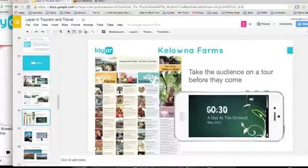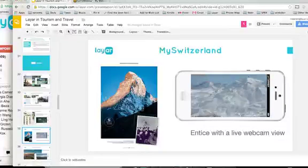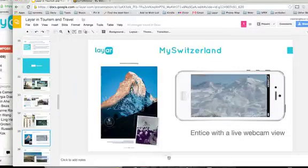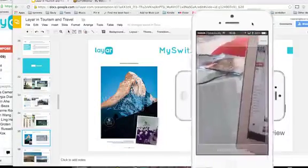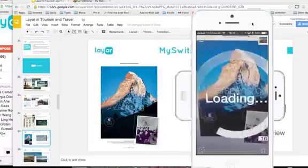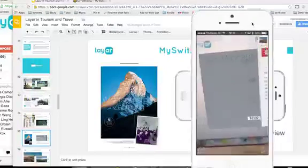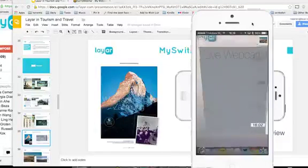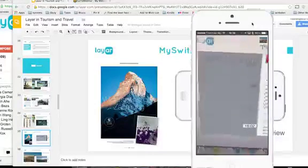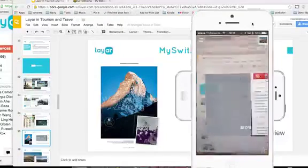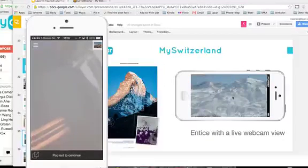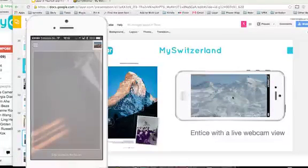I want to show one more thing — this is MySwitzerland, which has a really nice example. Among other things, they do a live view of a ski resort near the Matterhorn. I'm scanning it now — I can literally see the live webcam view. Right now there's a snowstorm going on, but imagine reading a brochure about a destination and actually seeing how it looks right now. Yesterday the weather was amazing — and of course that's when you want to go there.